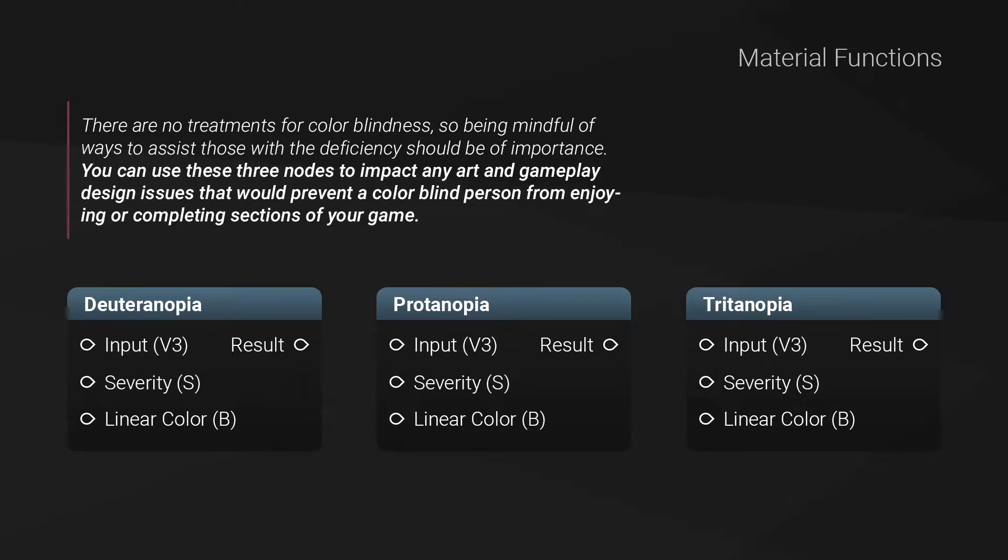My product Colorblindness is a collection of three material functions that can be used to visualize how people with color vision deficiency view the world.